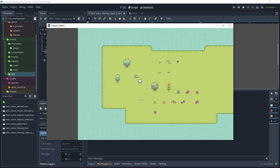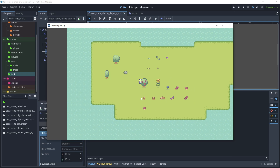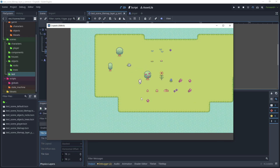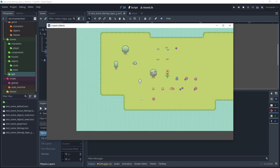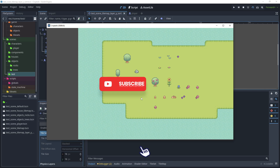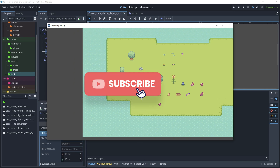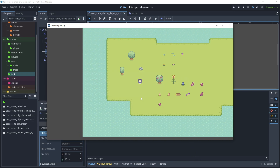That brings us to the end of this tutorial on how to configure Y sort for your different assets and scenes in the scenes collection. If you liked what you've seen, please remember to hit like and subscribe to receive future updates and new tutorials. Thank you for watching.